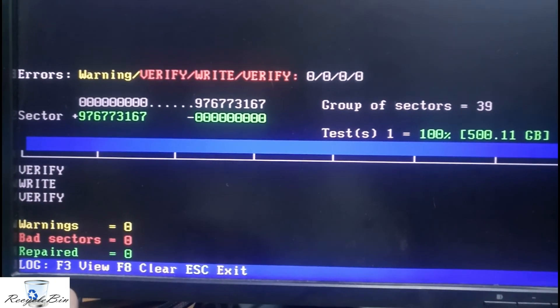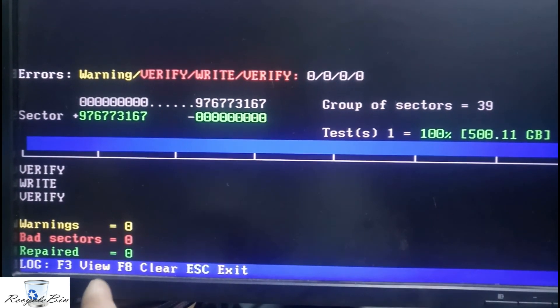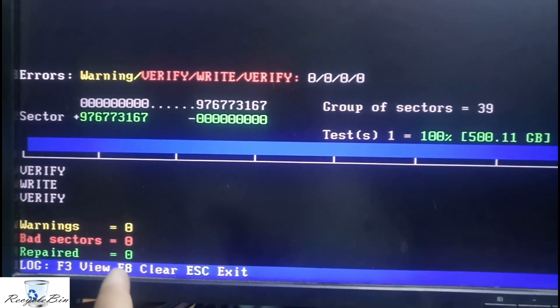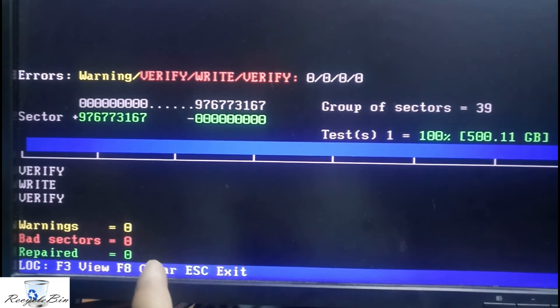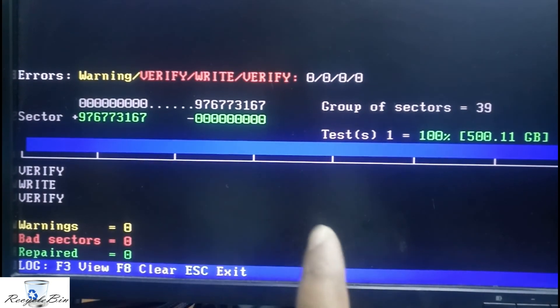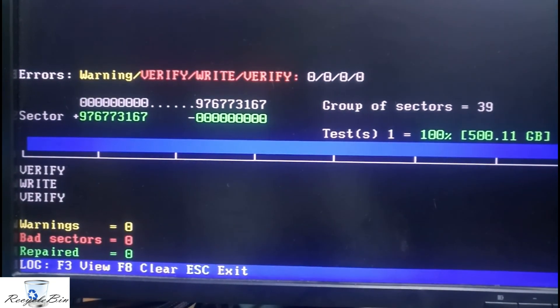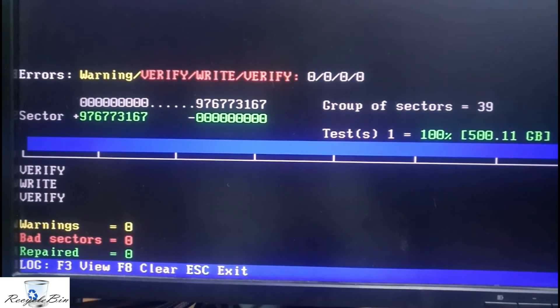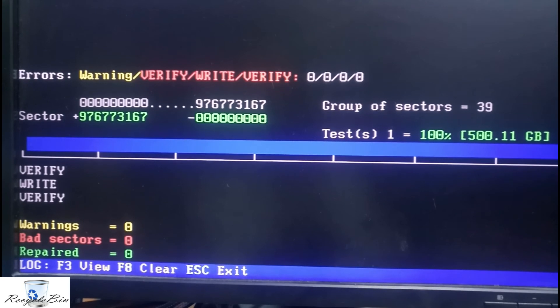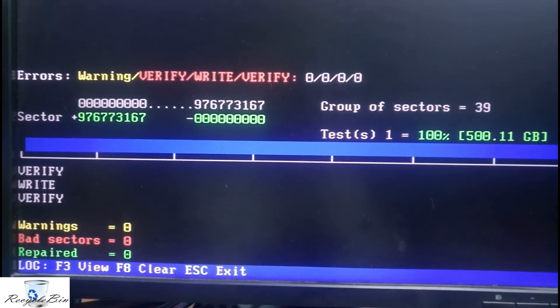It's finished. The bad sectors is 0, warnings is 0, bad is 0. So almost now, nothing is an issue with the hard disk.